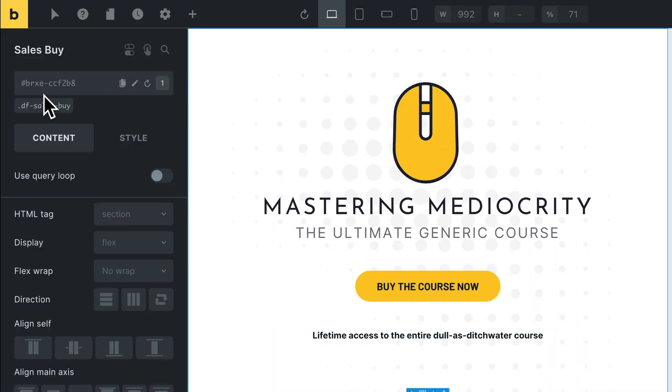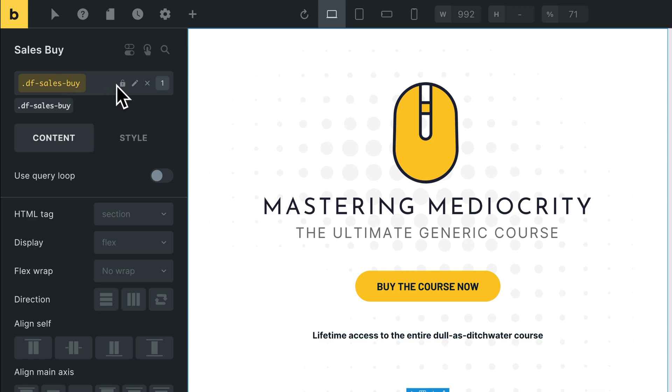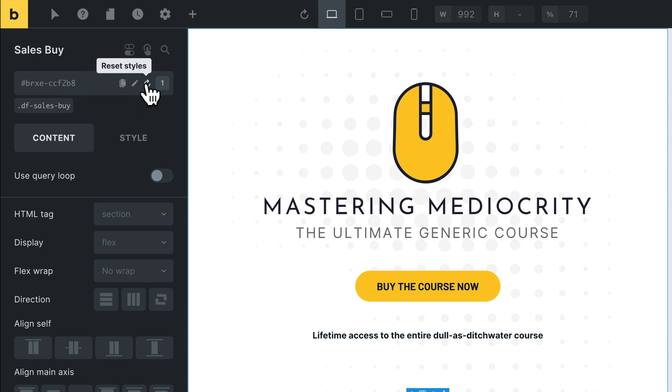By the way, if you have a class applied to the section for styling like I have here, make sure that you're not actively styling it. If you are, just click the X to clear it so that you can grab the ID.